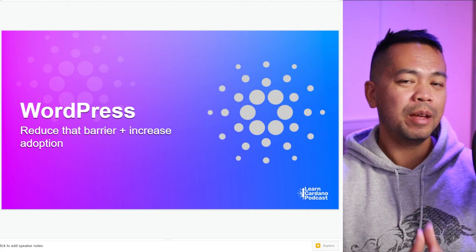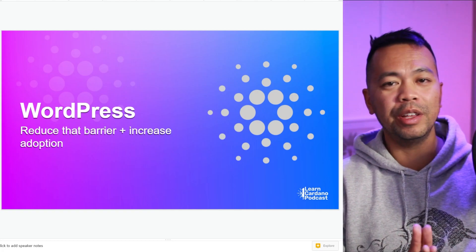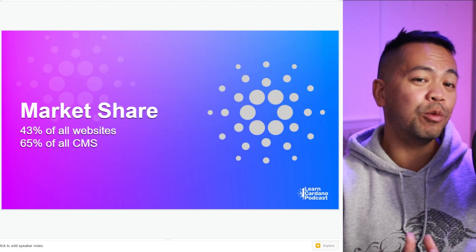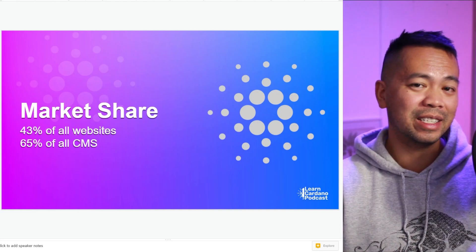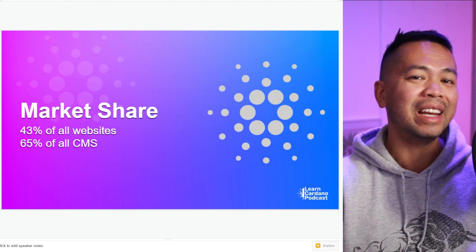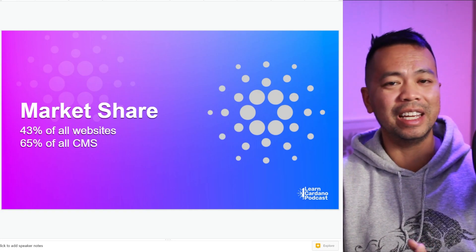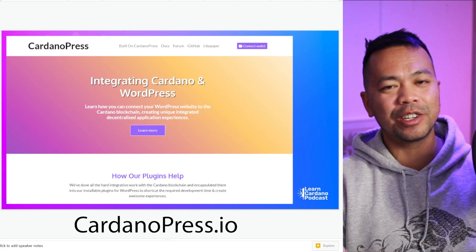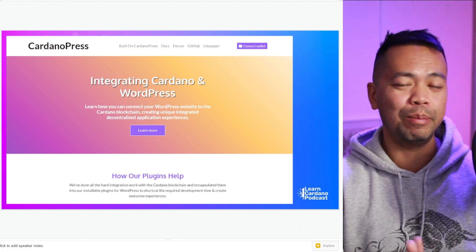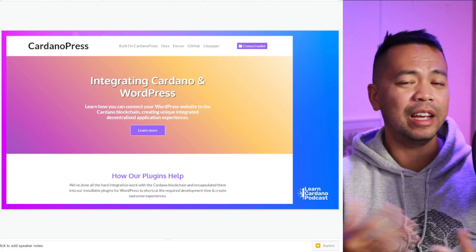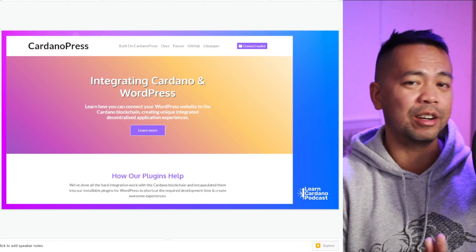We chose WordPress because it is really easy to use. Anyone with very limited technical knowledge can build a WordPress website. The market share for WordPress at the moment is around 43% of all the websites in the world — this is millions of websites. We've been building WordPress websites for 15 or so years, and now we have our fully fledged KodanoPress website where you can go ahead and start using our plugin, engage on the forum, and get started building your own WordPress website directly integrated into the Kodano blockchain.